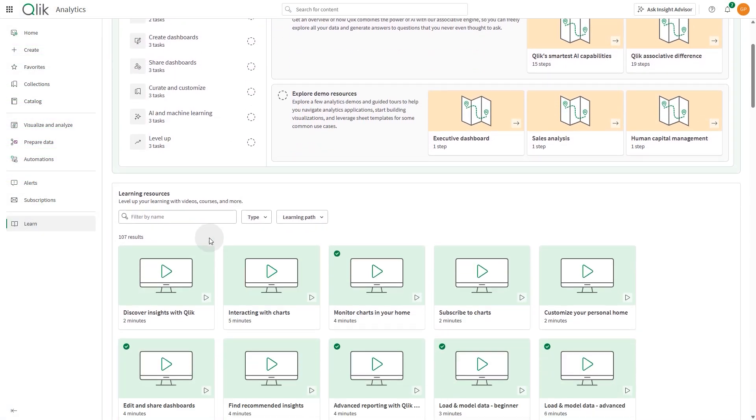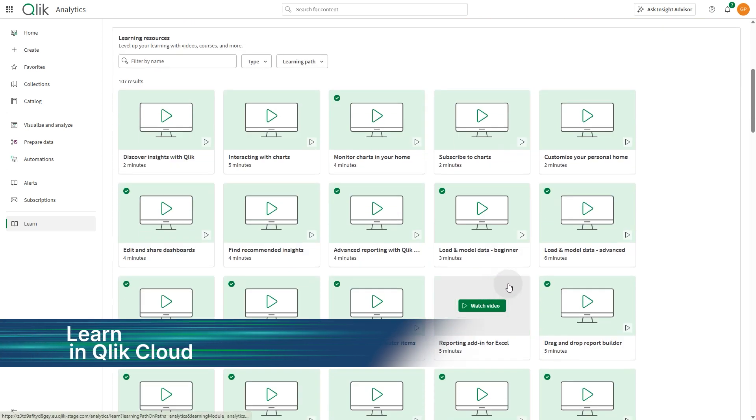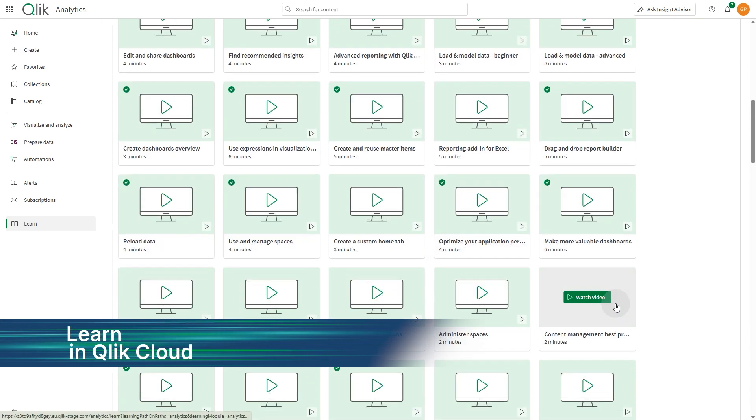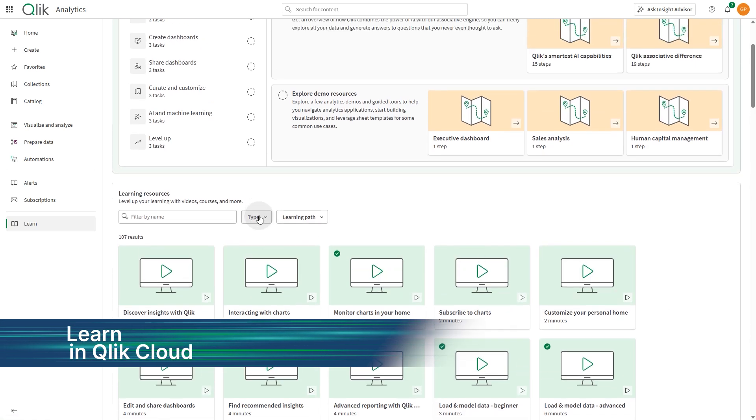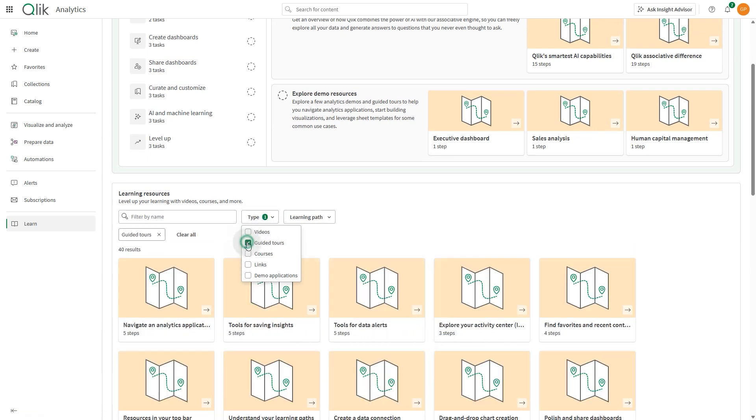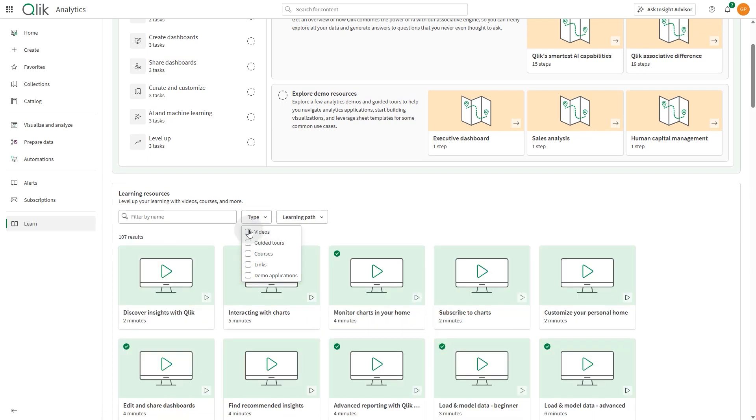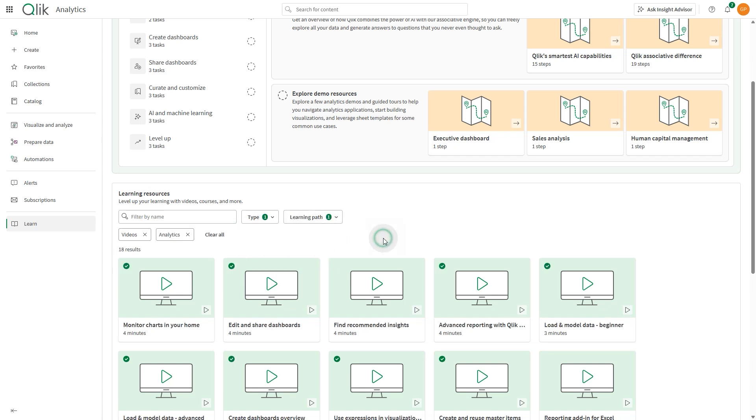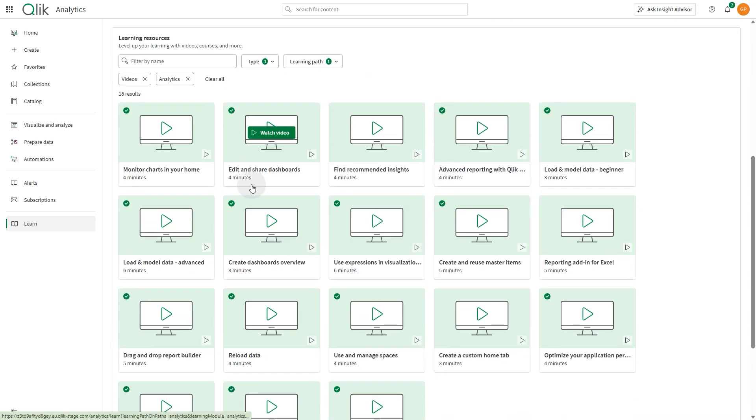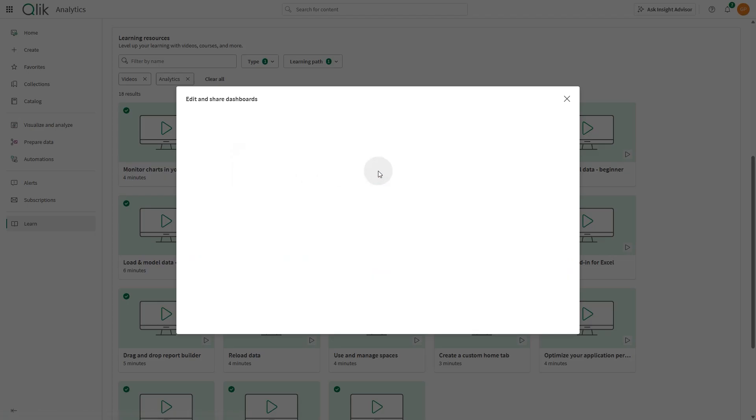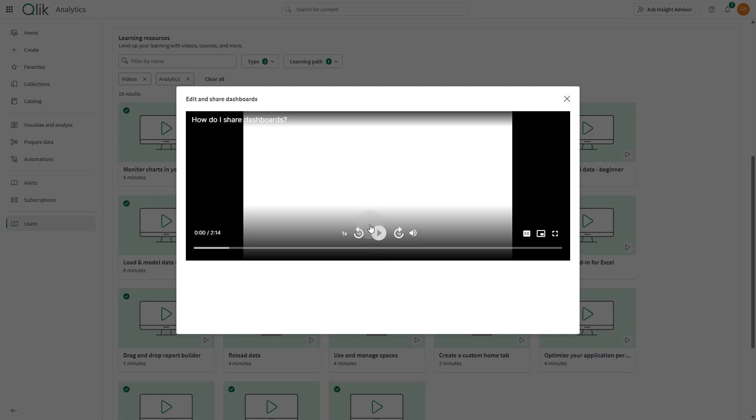Experience a smarter way to learn with the new Learn page, replacing Get Started. Follow step-by-step, outcome-based learning paths designed to help you succeed from onboarding to advanced skill building. Track your achievements, explore fresh content, and get the most out of Qlik, all in one central place.